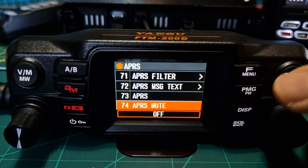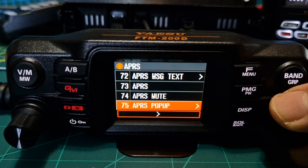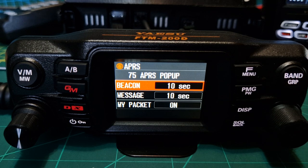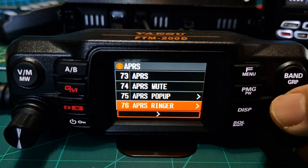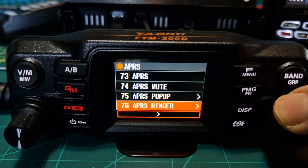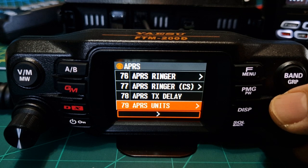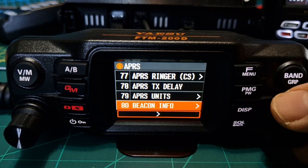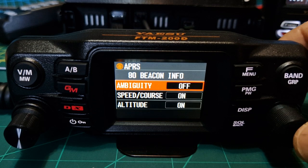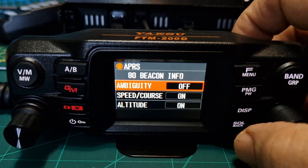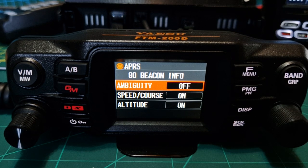APRS mute — that's if you don't want to hear those APRS sounds, but I quite like them so I leave them on. APRS pop-up select: channel I've left that as 10. I've also left my packet on — I do like to see that. APRS ringer I didn't change. APRS TX delay — skip past that. Units — skip past that.